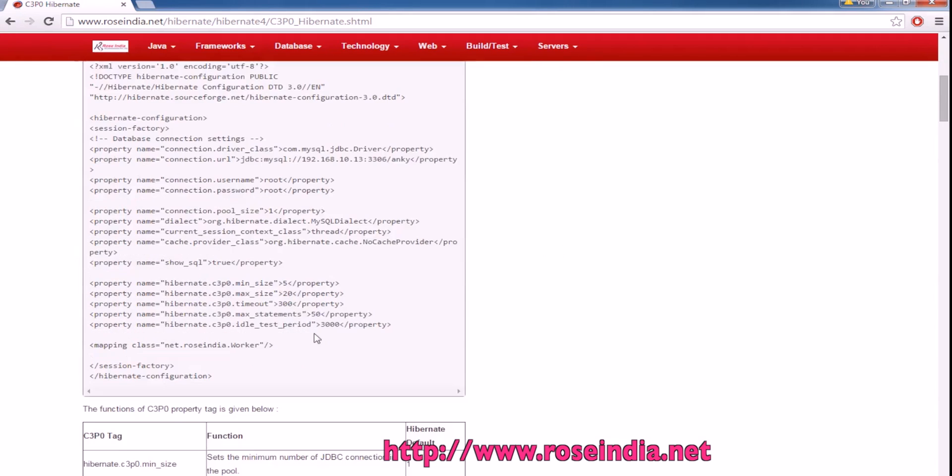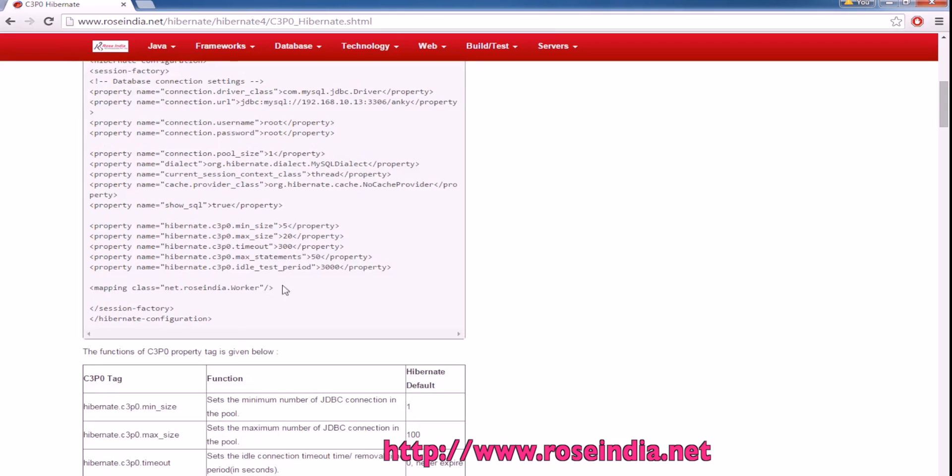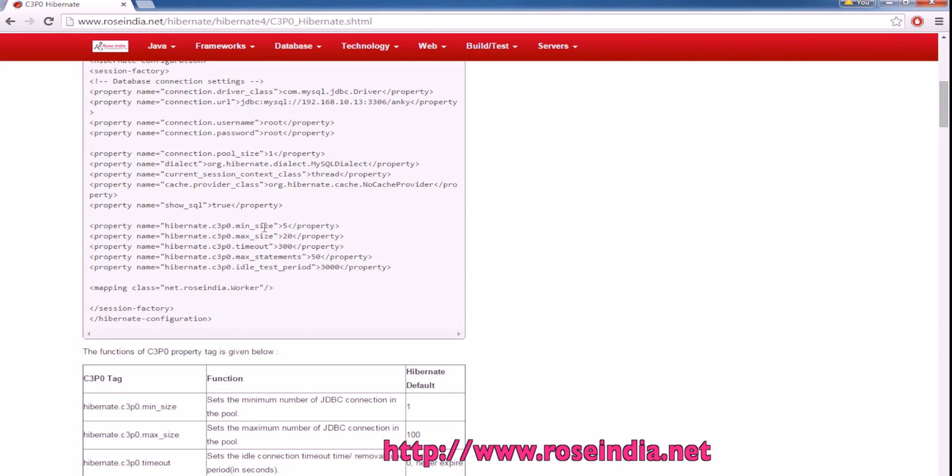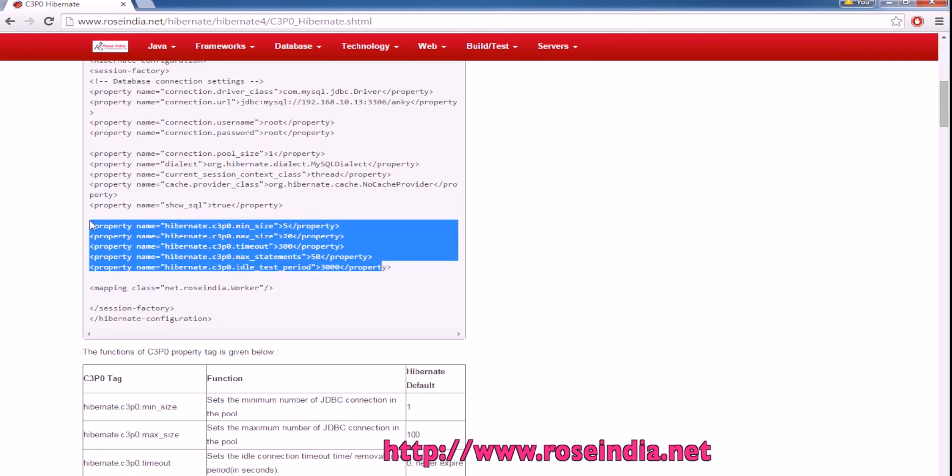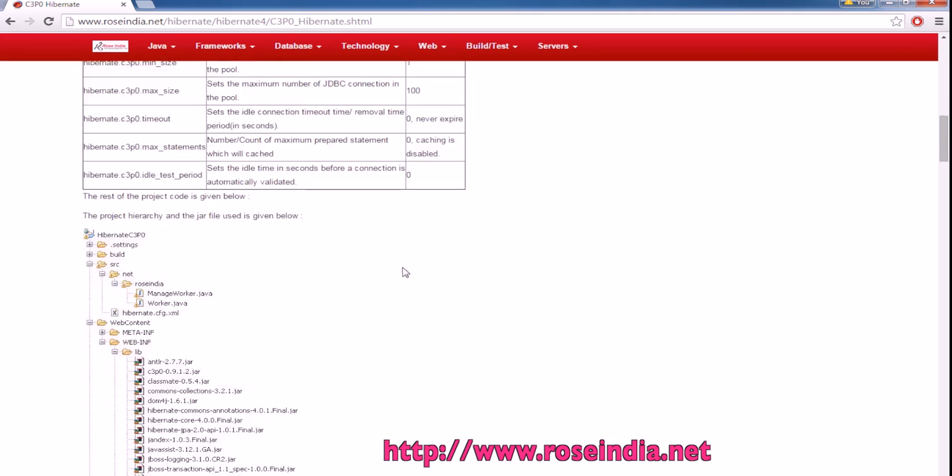First of all, you have to make the configuration in hibernate.cfg.xml file. This is five line configuration. You can add the maximum size of connection pool is 20, minimum size is 5, timeout is 300, max statement 50, and idle test period 3000. This way you can configure it into the Hibernate based project.